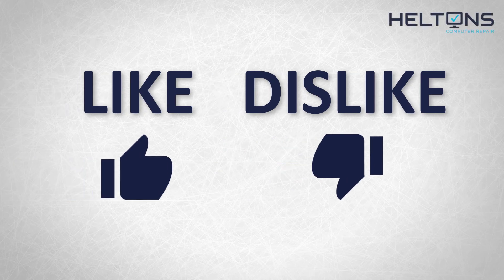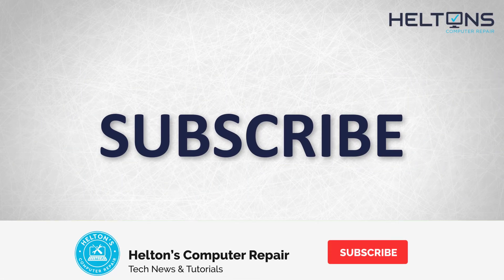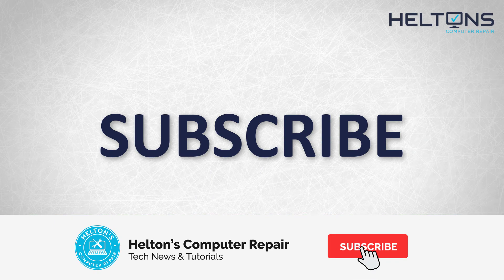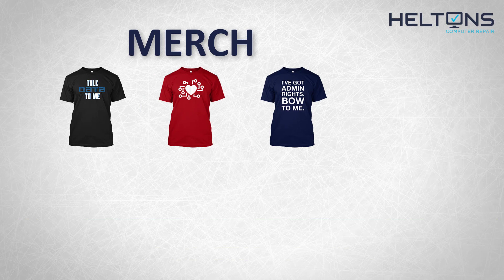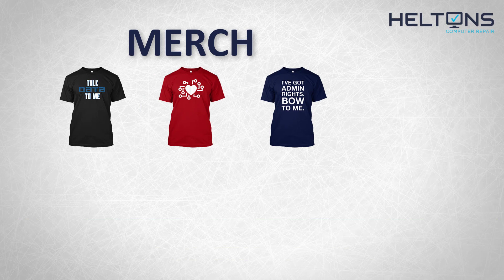If you disliked this video, then hit that button. But if you liked it and want to see more, hit that like button. Get subscribed, comment, and tell us what other tech videos you want to see. Consider checking out our merch store, link in the video description. I will see you on the next video.